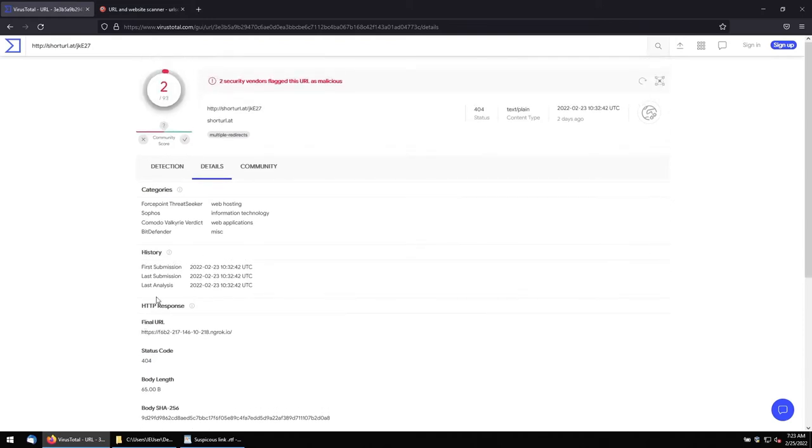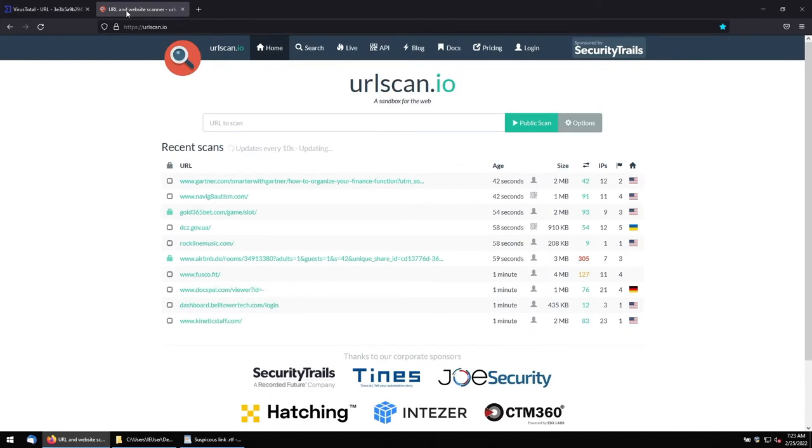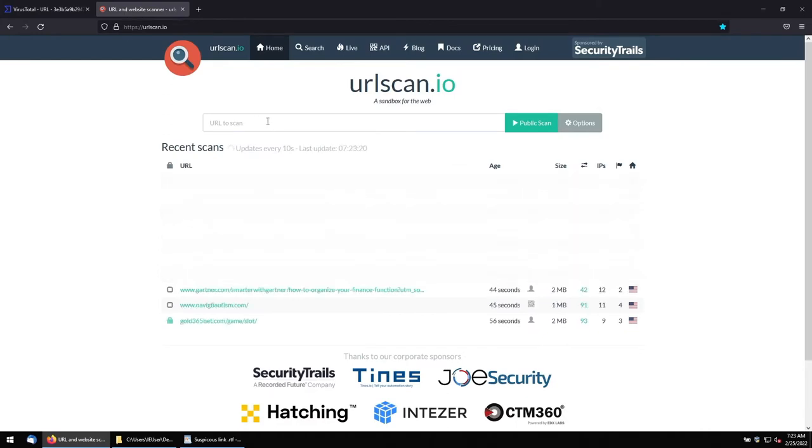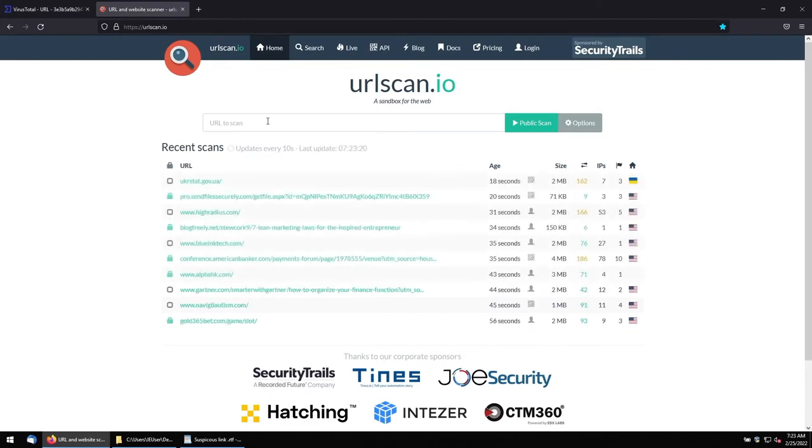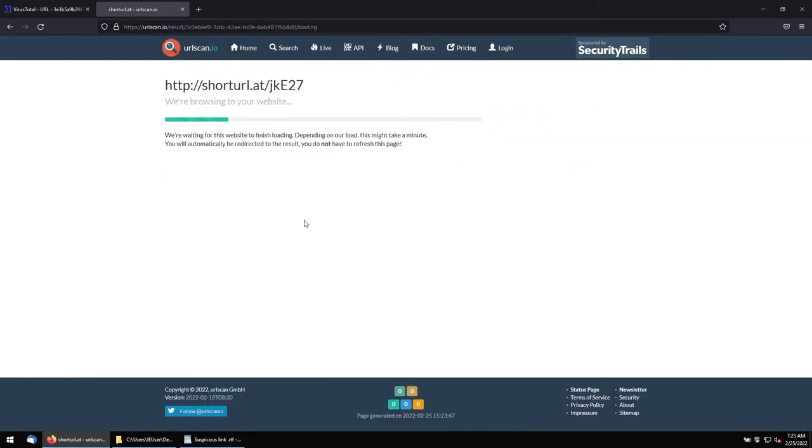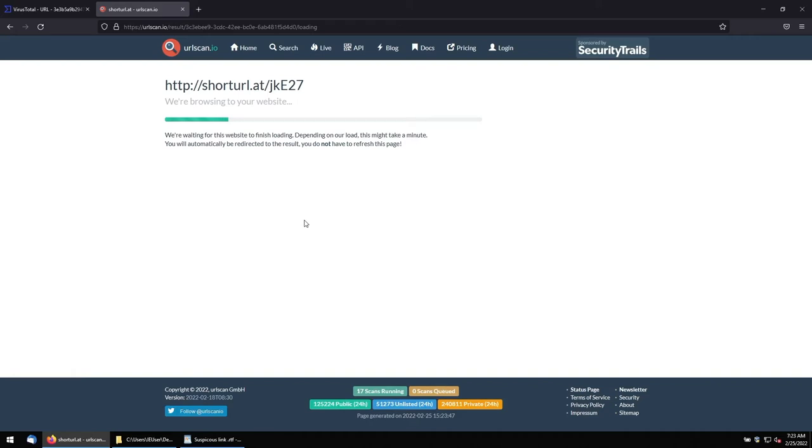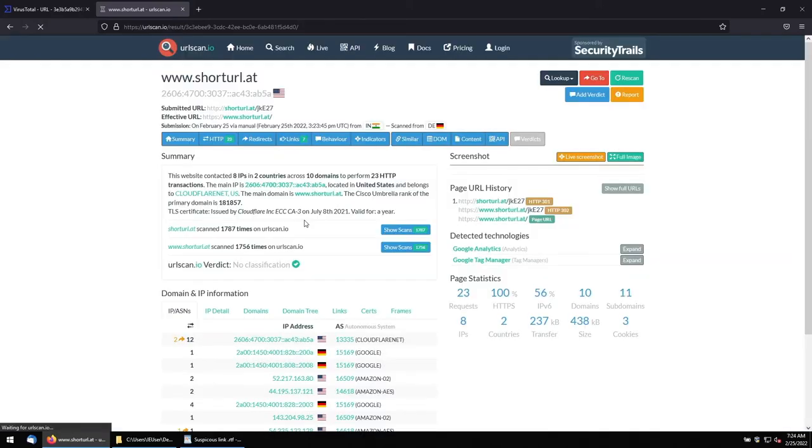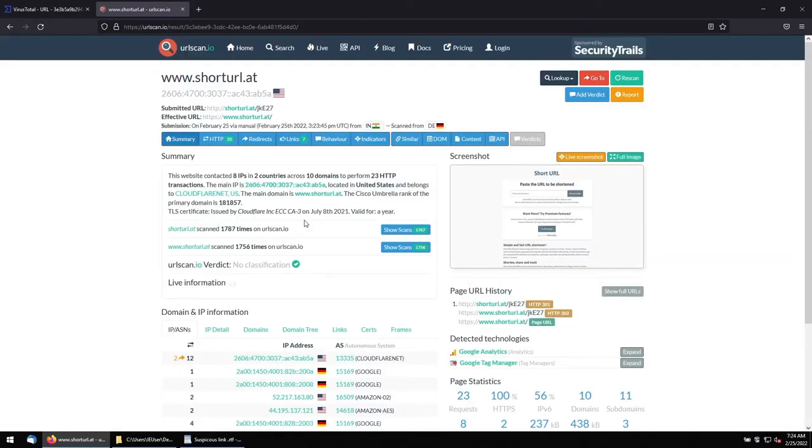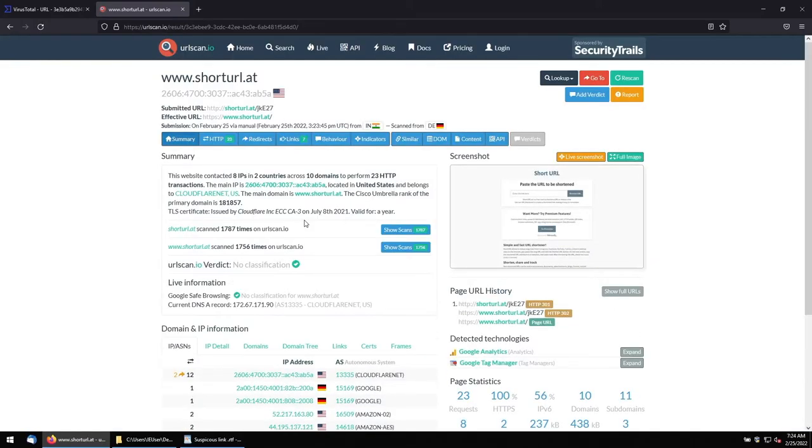To do more analysis, we will run the same in URLscan.io. Let me run it as a public scan. What it's actually doing is it is trying to open in the sandbox environment. It's basically what we do, how we open in our virtual machines, right? There is again a virtual machine inbuilt. This URLscan.io is already there, they are trying to open and give us the information.